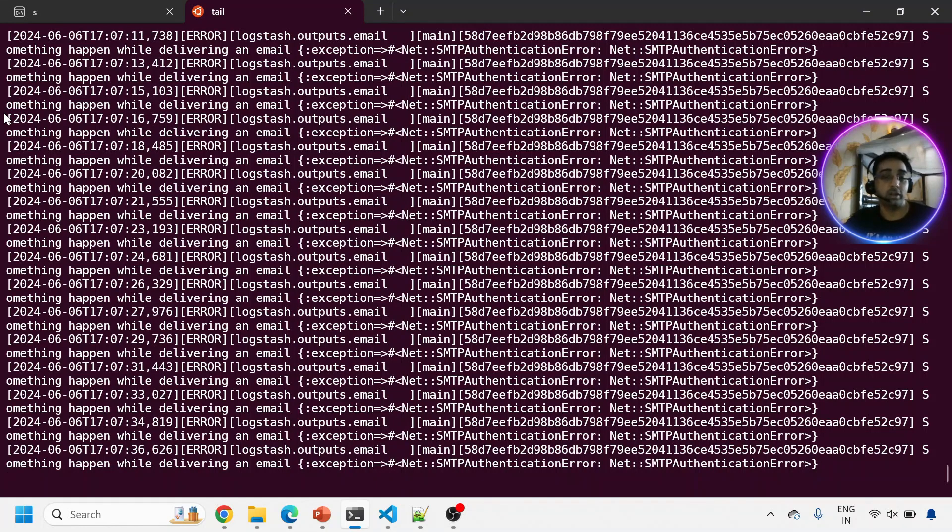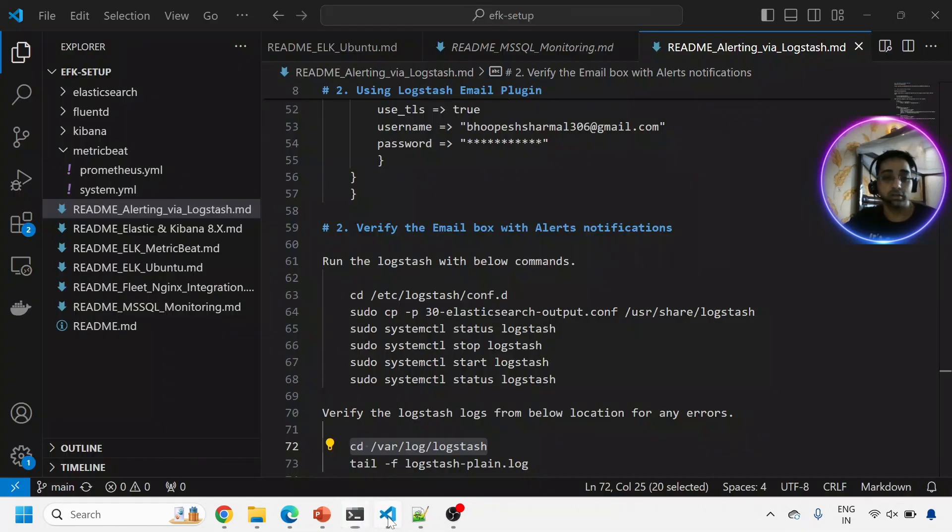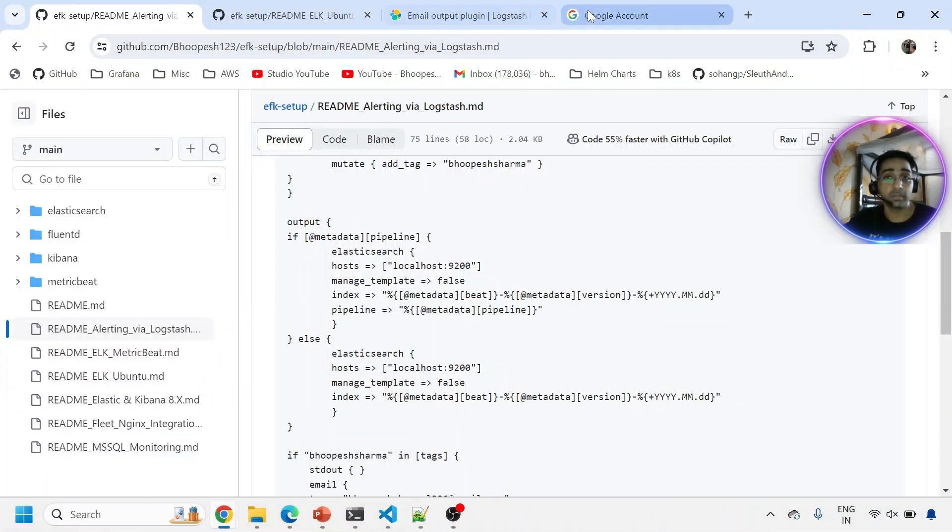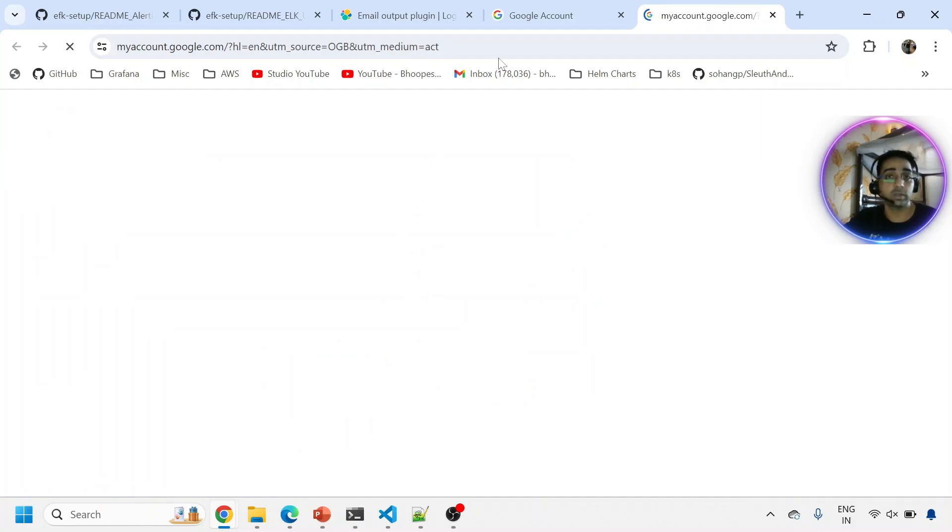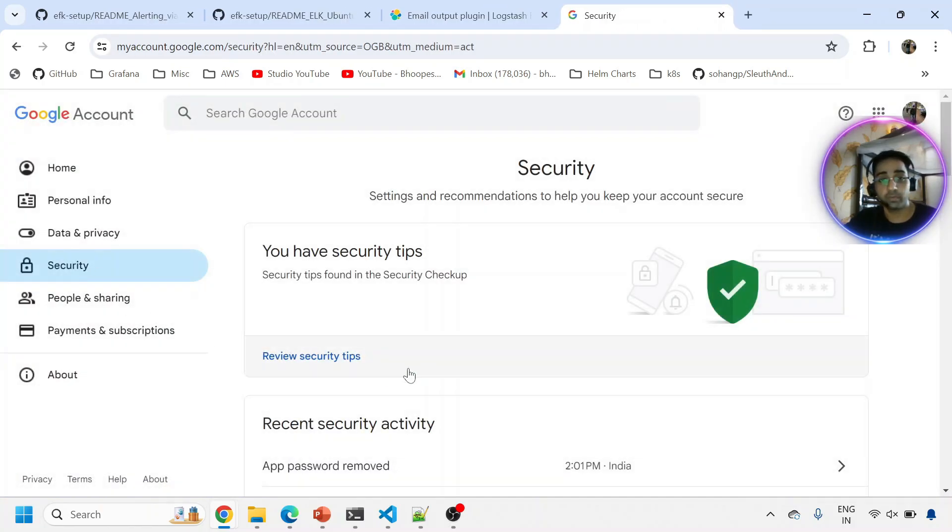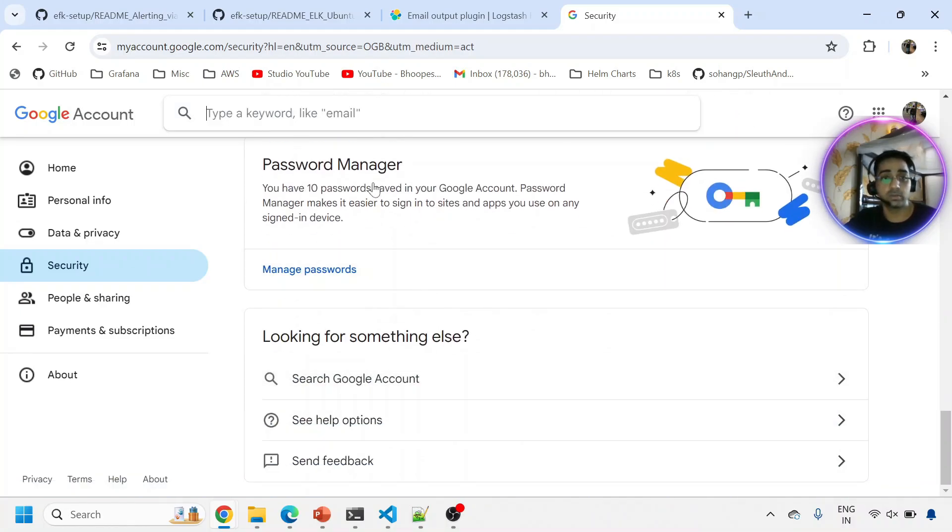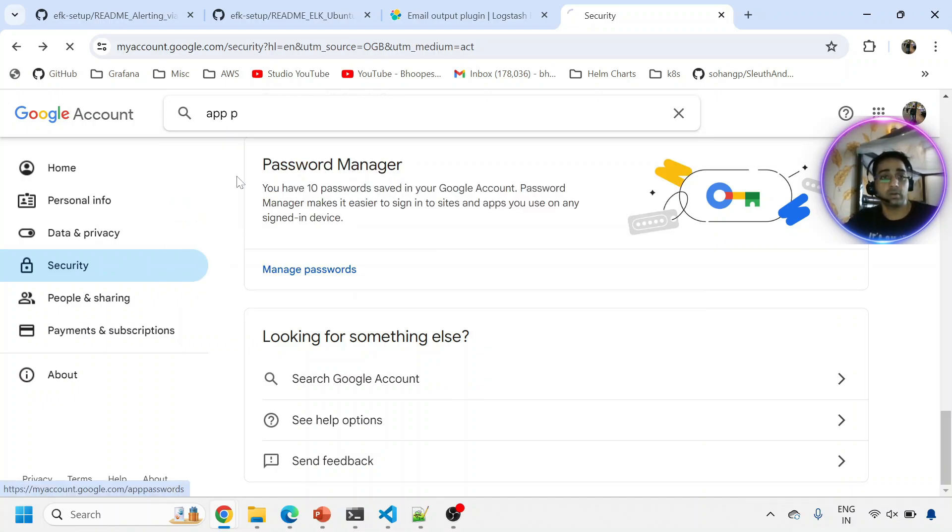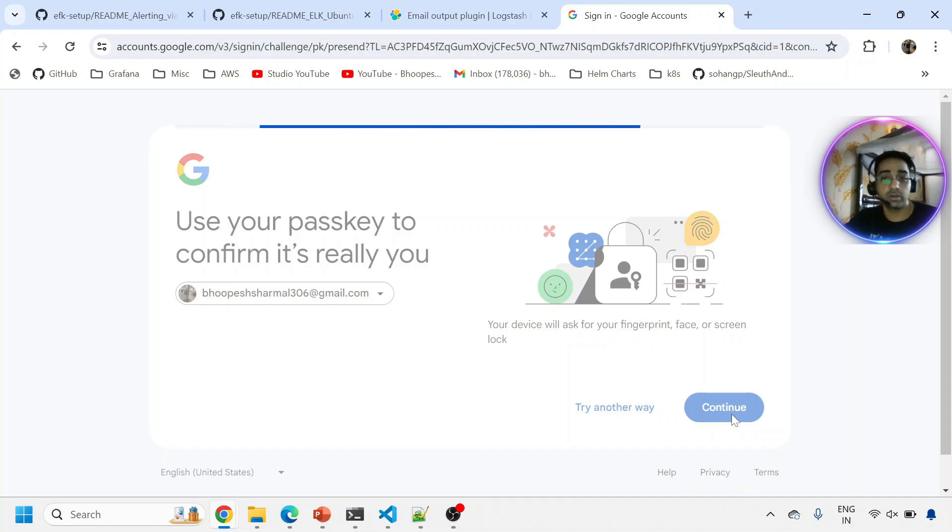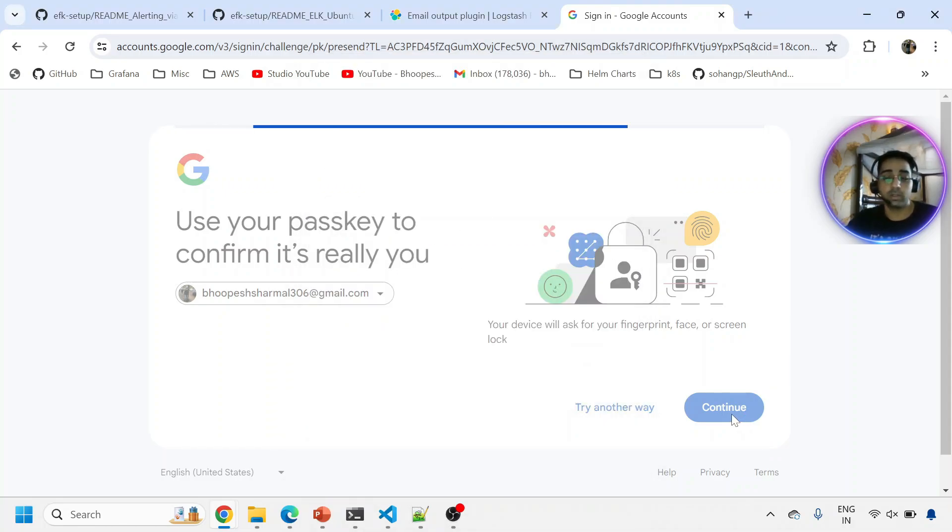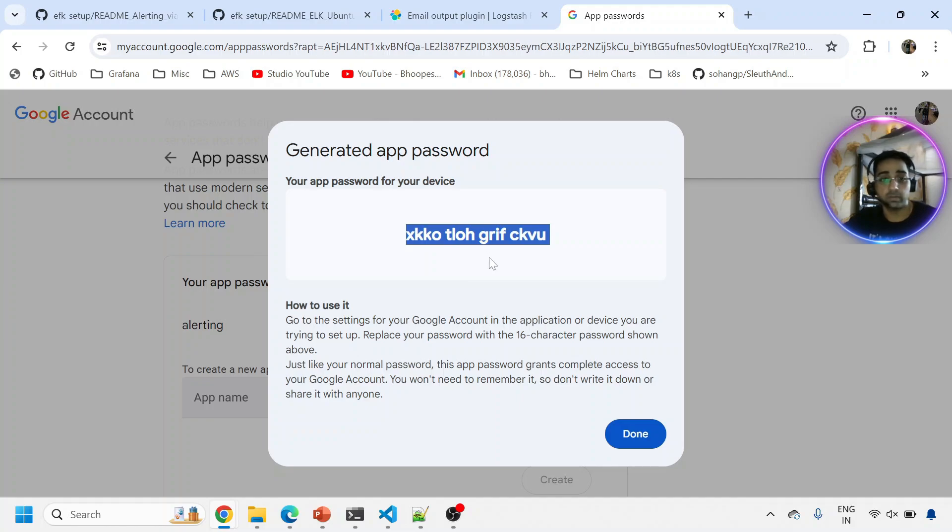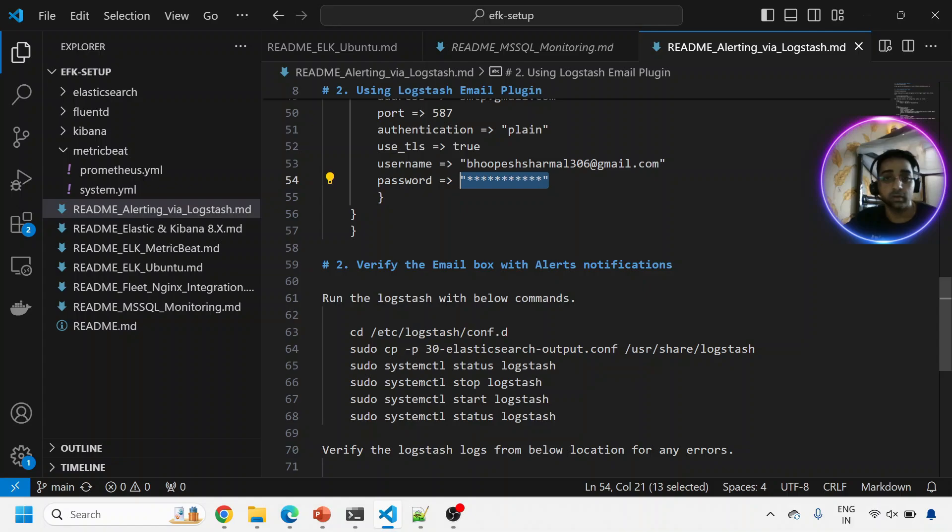How to generate app password - this is important. I'm going very slow. You come to your Gmail account, go to manage your Google account, then go to security. At the bottom you search Google Accounts app passwords. You come here and generate. They're asking me to do the authentication. I'll do alerting.